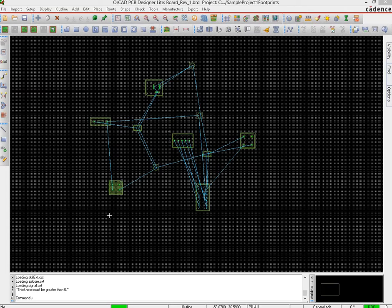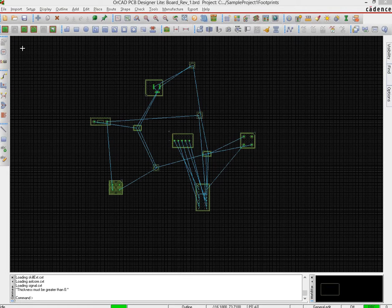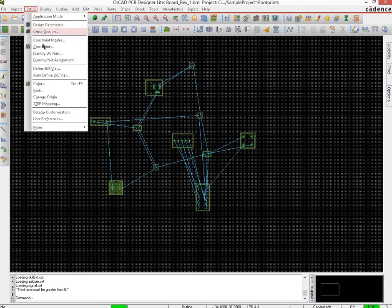The next thing that we do before we start routing lines on our board is to set up those particular minimum settings that the manufacturer has in our design. Now a single place where you can go to do that is setup and constraints, and you can open it up and do that.